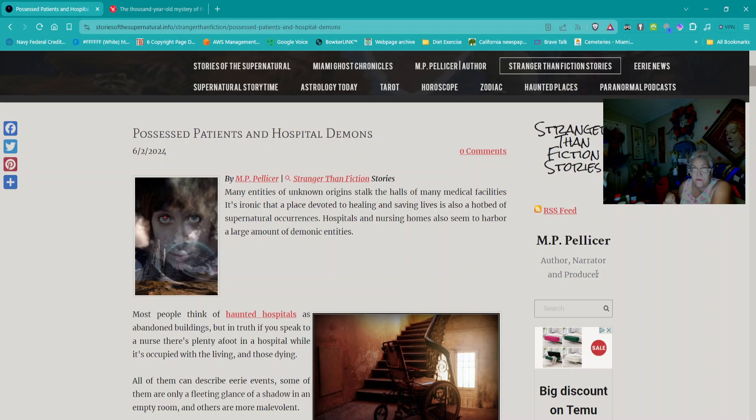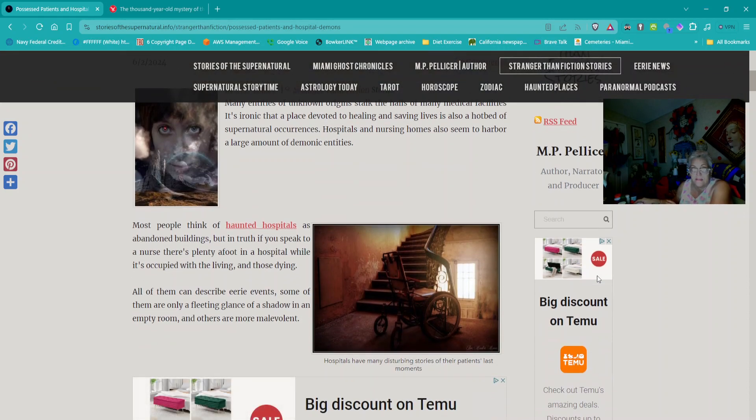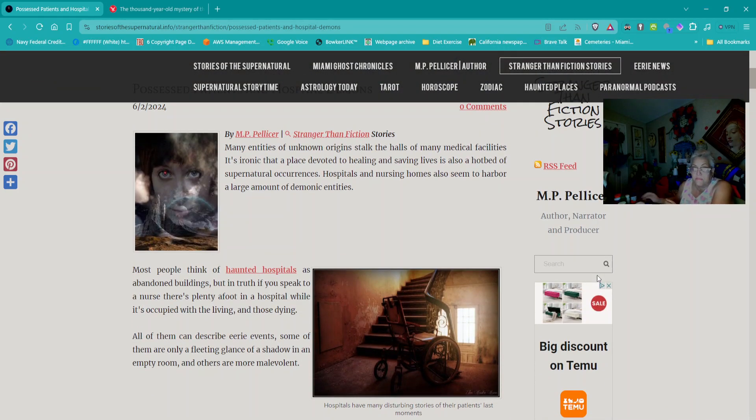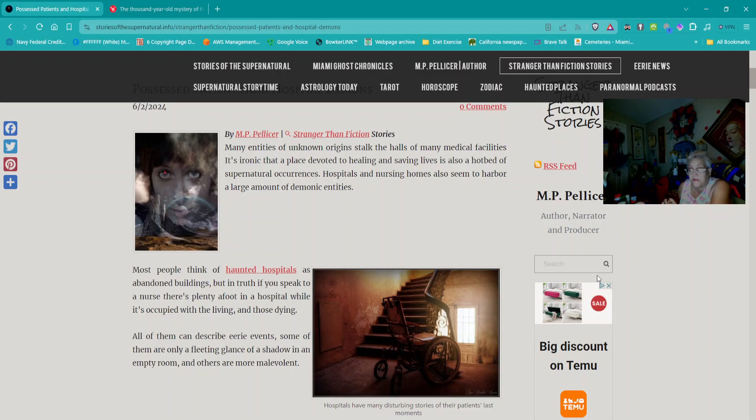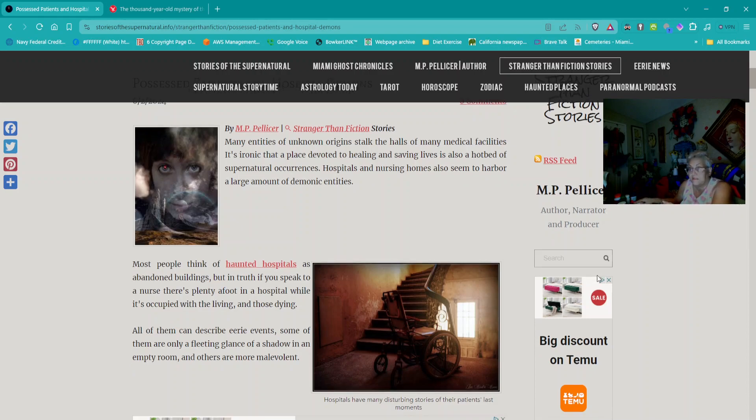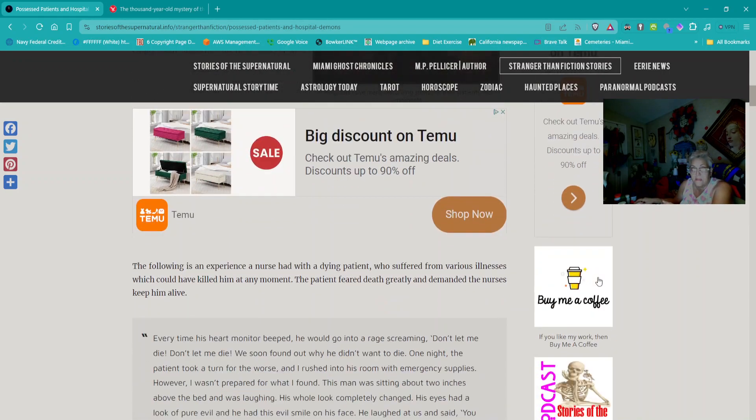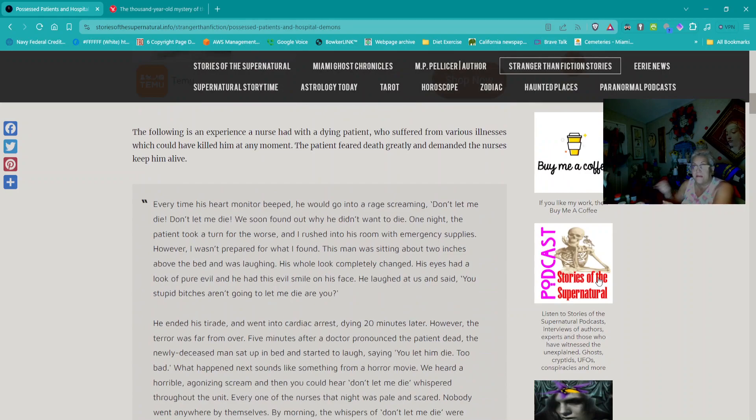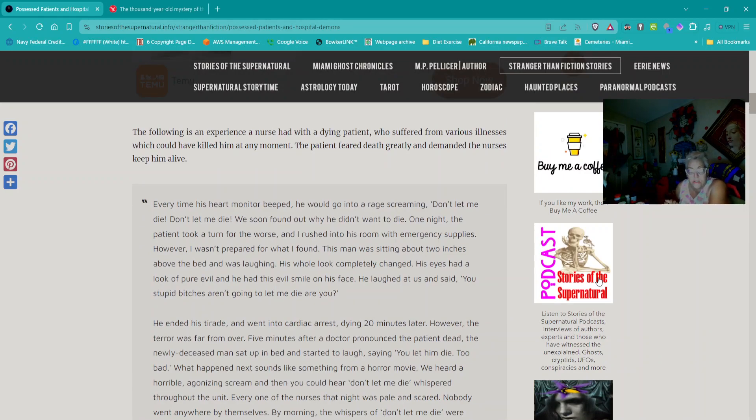Next article is out of Stranger Than Fiction Stories, titled Possessed Patients and Hospital Demons. Many entities of unknown origin stalk the halls of many medical facilities. It's ironic that a place devoted to healing and saving lives is also a hotbed of supernatural occurrences. Hospitals and nursing homes seem to harbor a large amount of demonic entities.